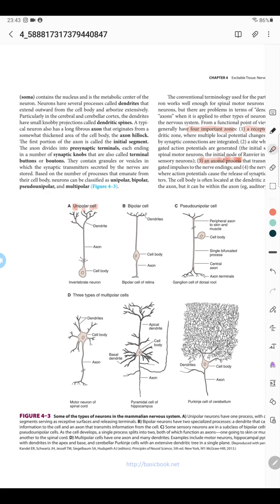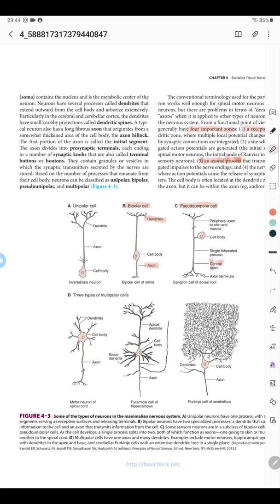Bipolar cells have two specialized processes: one dendritic process that receives information and the other is the axon process that transmits information from the cell body. Pseudo-unipolar cells have a single projection projecting out of the cell body that then branches out—one central axon that forms the axon terminals and another peripheral axon that goes to the skin and muscle.